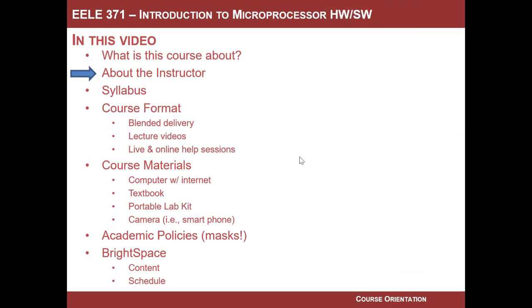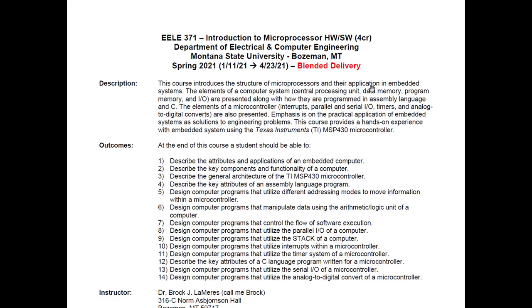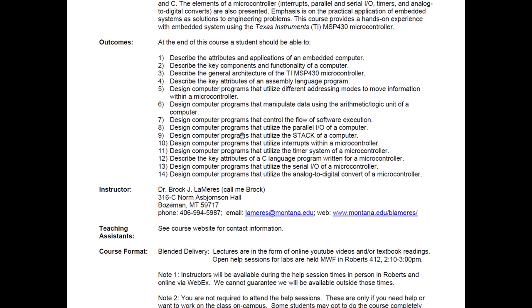Now let's take a look at the syllabus. Here it is in Brightspace — I'll show you where to get this in a second. This is going to give you your standard syllabus language: a description of what the course is going to cover, and the learning outcomes you should be able to demonstrate once you're done. We don't just teach you stuff for no reason — it's always very specific in what we want you to be able to do.